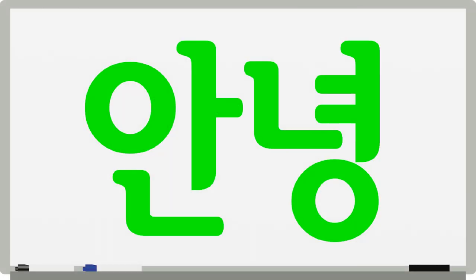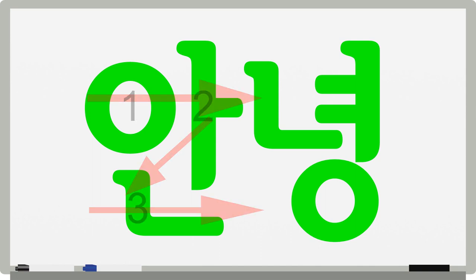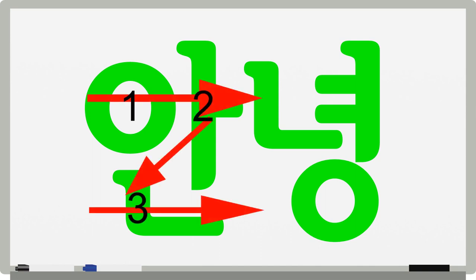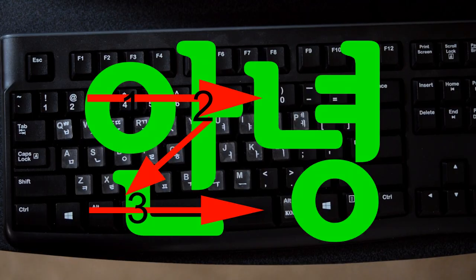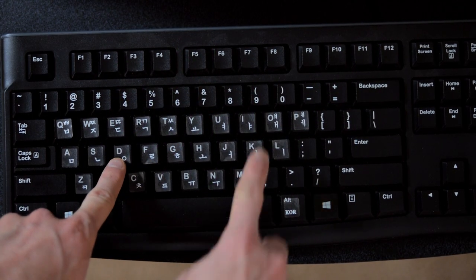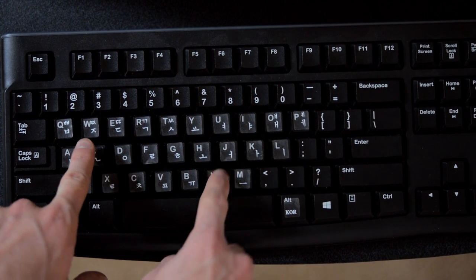Let's try to type a word. We'll type each syllable one at a time. First, we'll do An, which is typed in this order. So to do that, we'll need to type on the keyboard D, K, S.